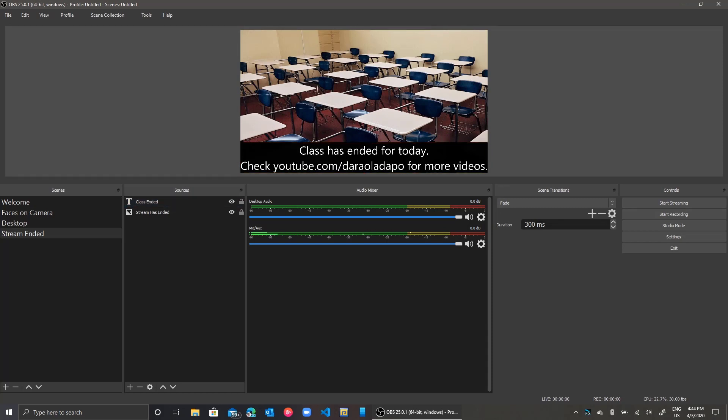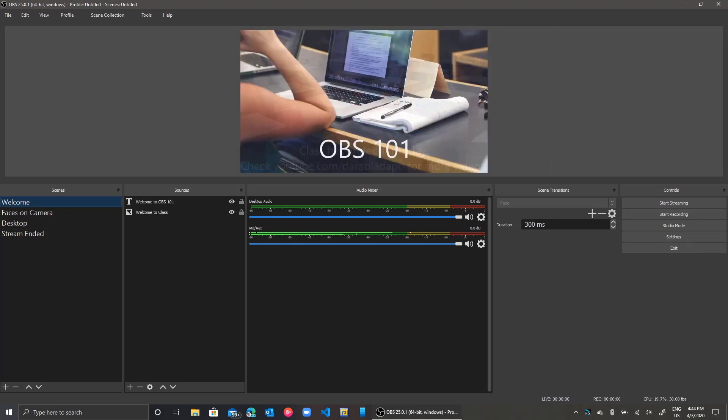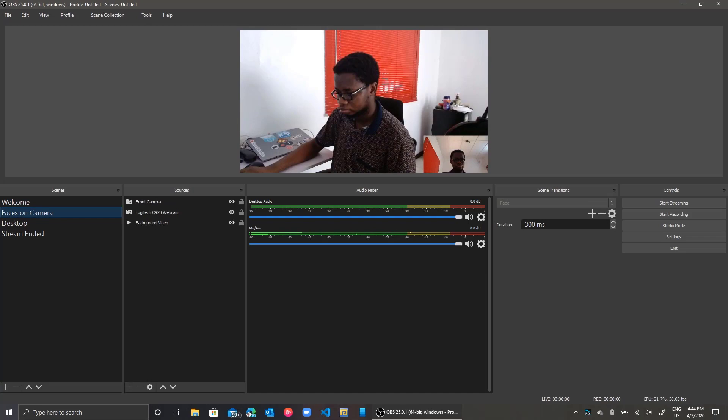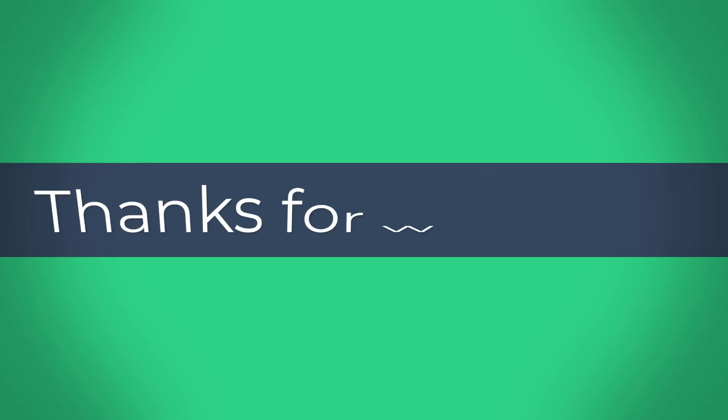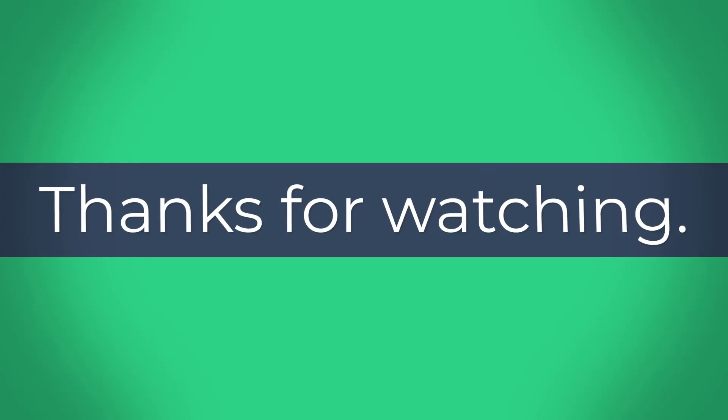That is it with setting sources and relating them to scenes in Open Broadcaster Studio. Thanks very much for watching. See you in the next video.